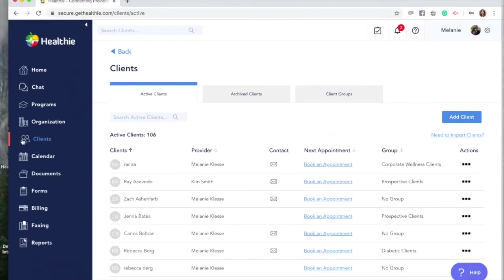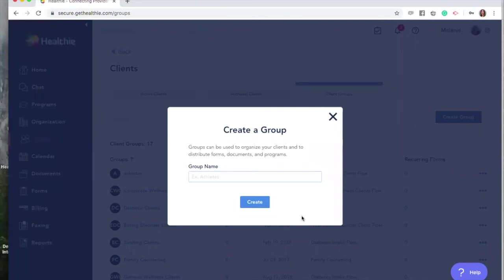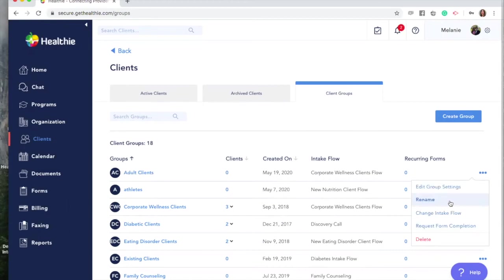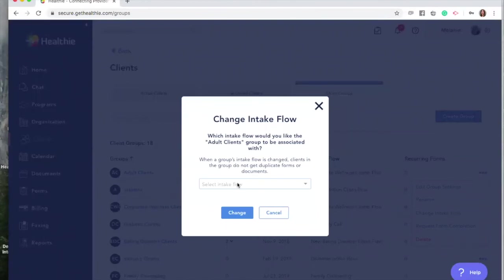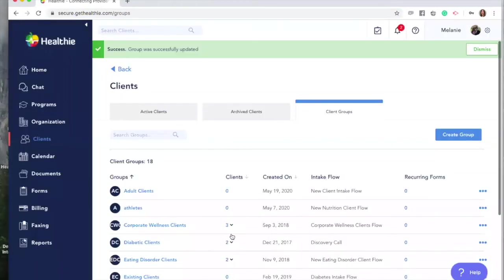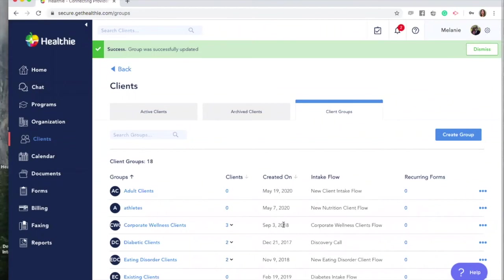To create a client group, navigate to the Clients tab in your Healthy dashboard and click Client Groups. Click Create Group. Give your group a name — remember, your clients won't see the name of their group. You will need to associate your group with an intake flow, otherwise your default intake flow will be used. Find the group you've just created, click the three dots or the action tab, and select Change Intake Flow. Find your intake flow from the list and click Change.